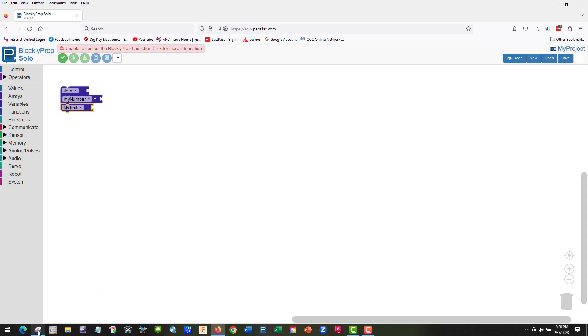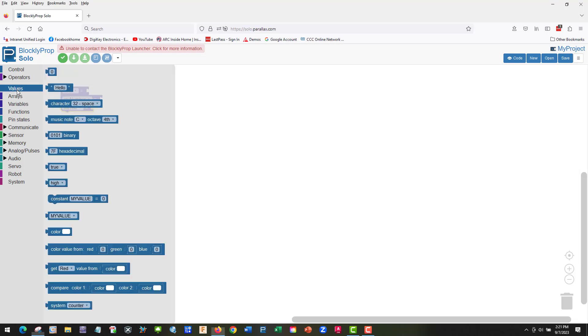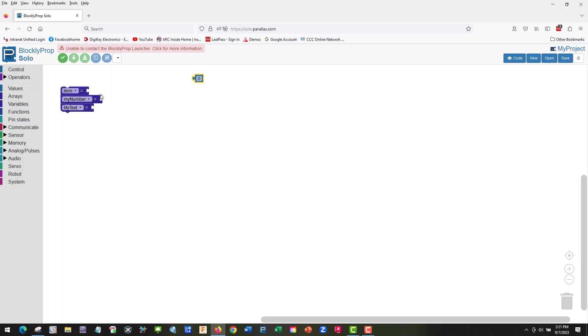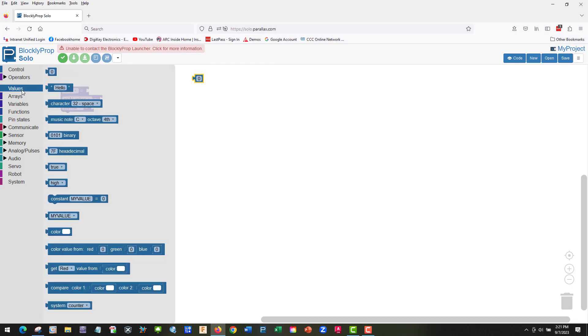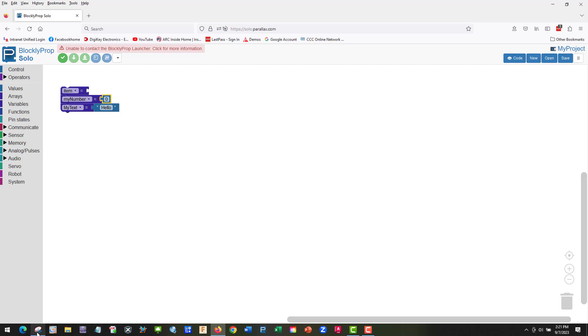Let's take a look at our little program. We're going to go to Values and take this guy and drag it over. We're going to use our character. So my text is here, my number here.